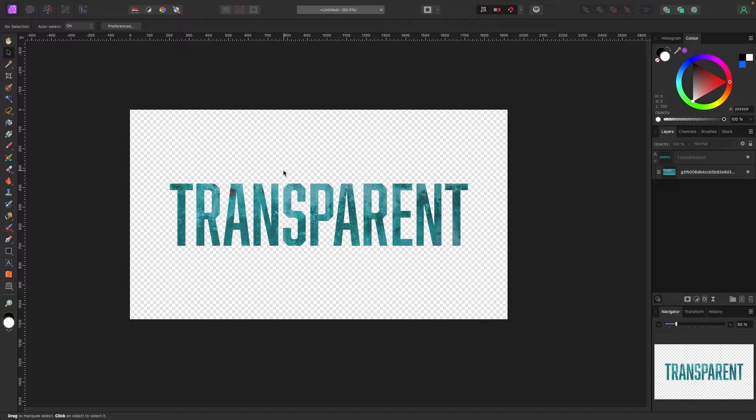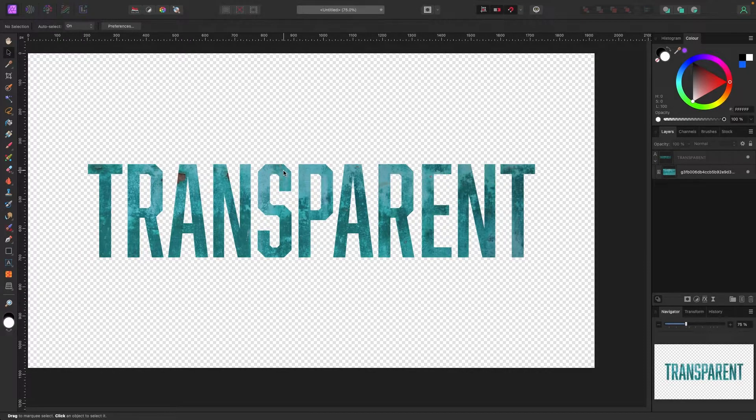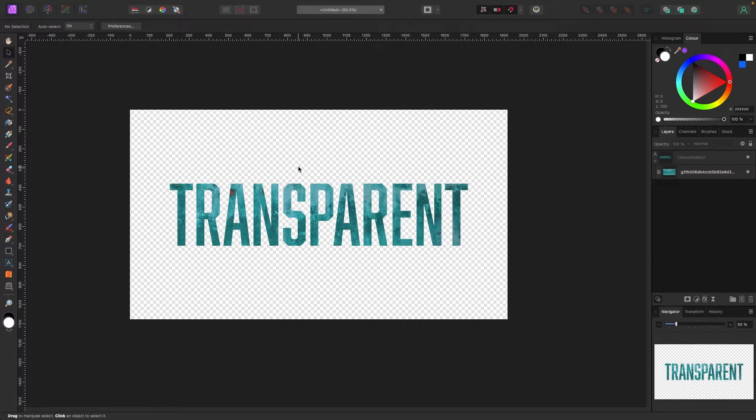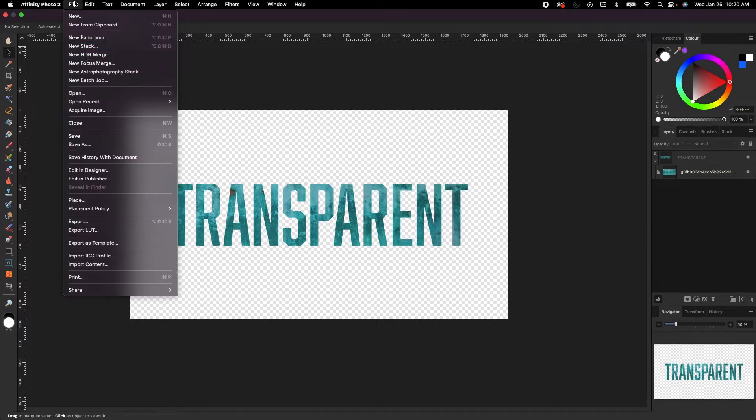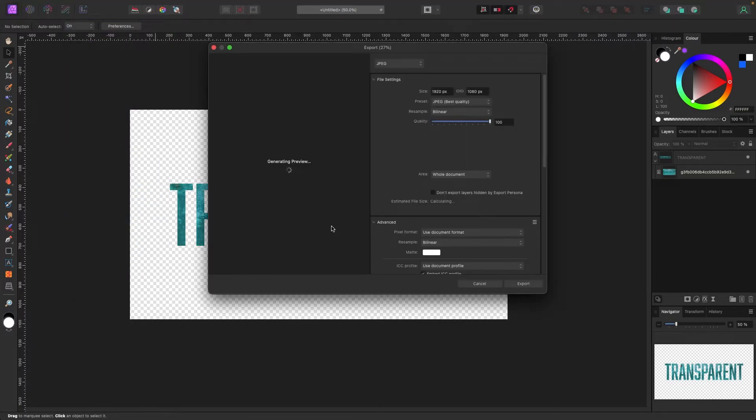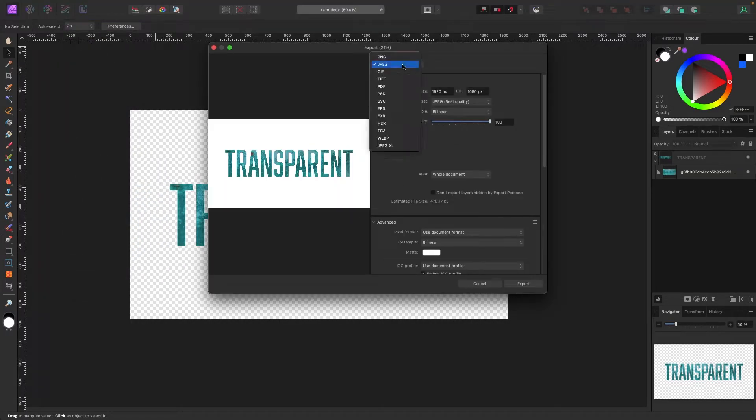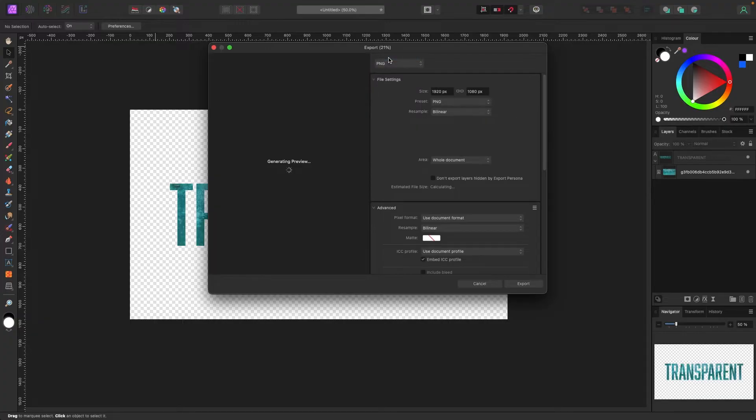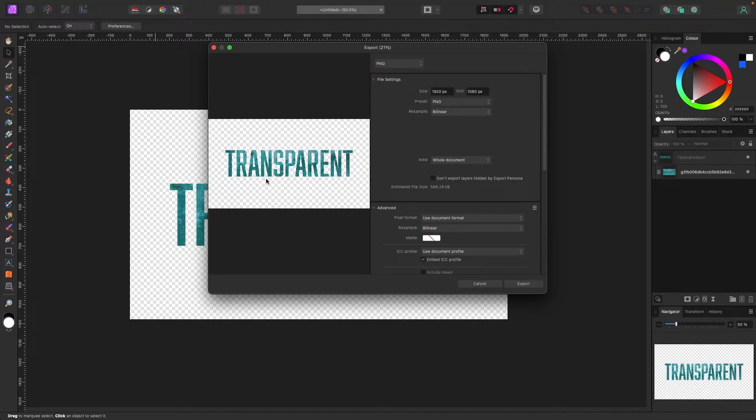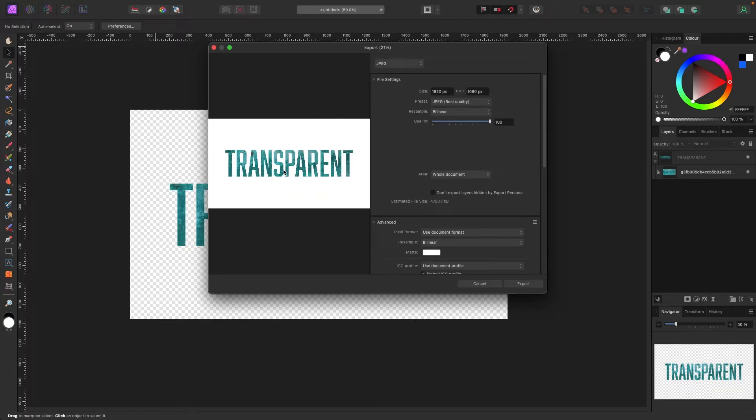You'll see that it's transparent by this little checkerboard in the background here. Just make sure when you export, go File, Export, and save this as a PNG. You'll see the preview here shows the checkerboard. If I pick JPEG by chance, it would come up with this white background.